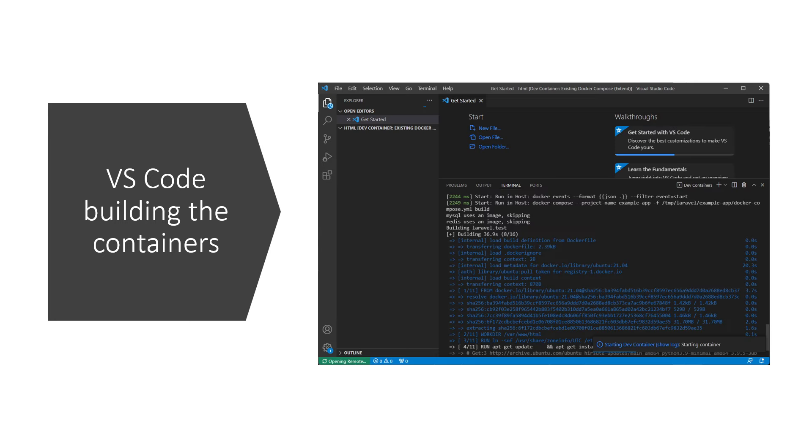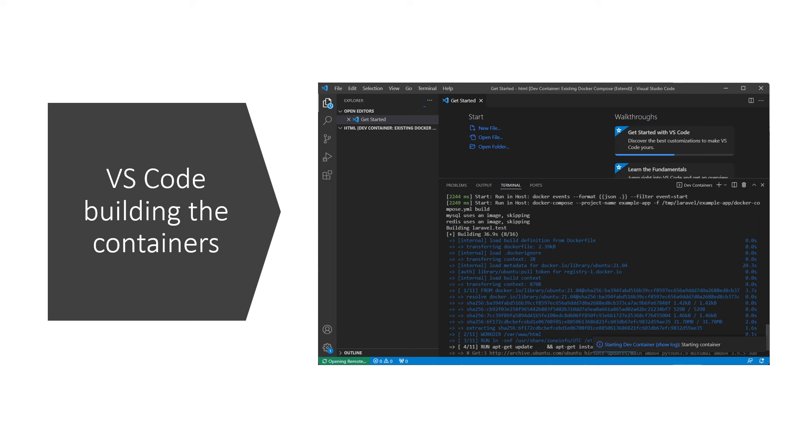Also, it will set up the network connection so the services are reachable from your PHP application. Thanks to the magic of dev containers, you don't need to know about Docker or Docker Compose for this to work. Visual Studio Code takes care of that for you.